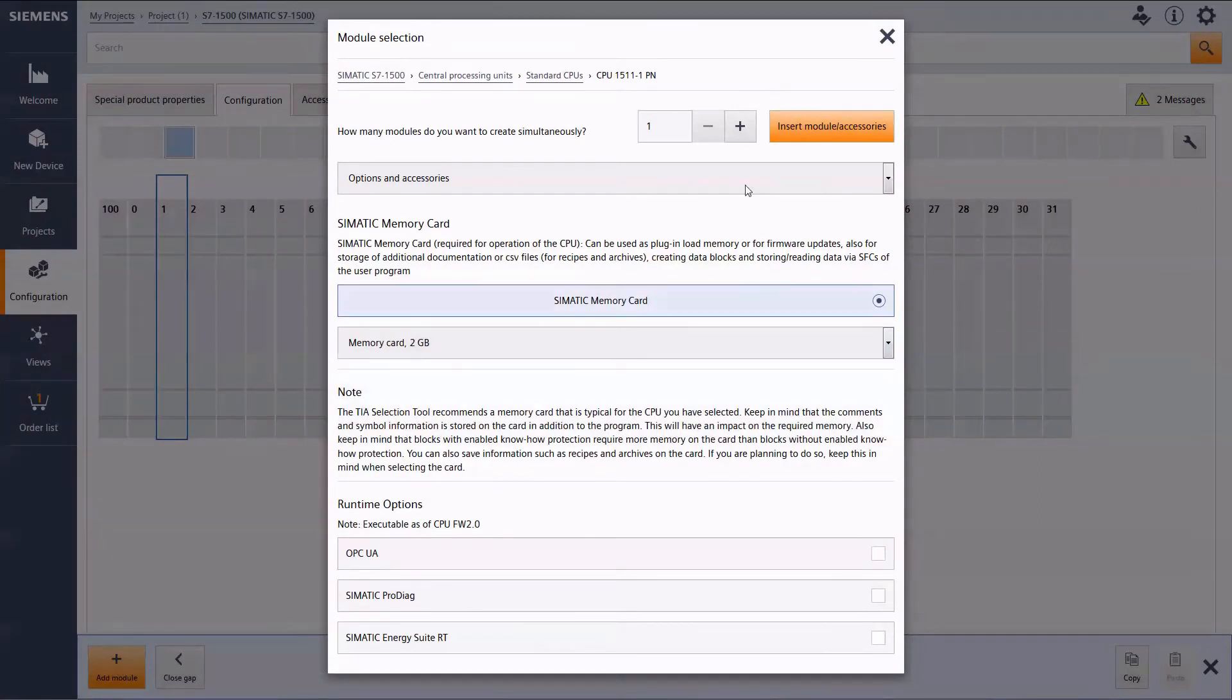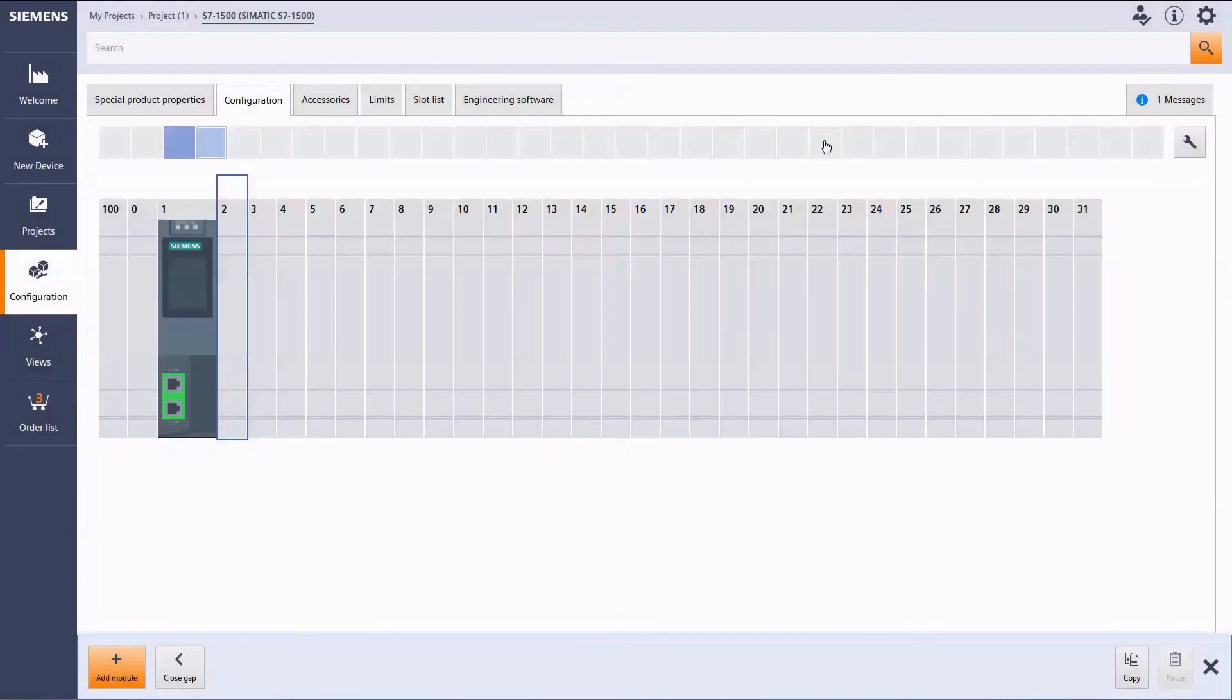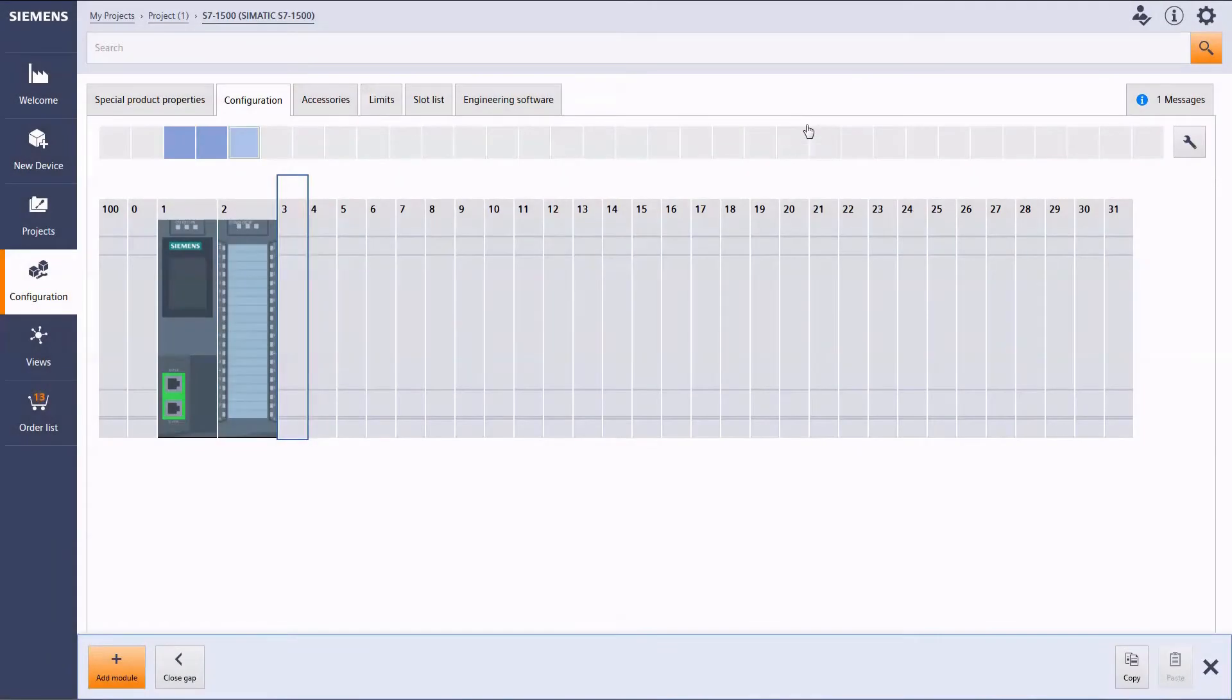Now you can add extra modules, for example a digital input group.